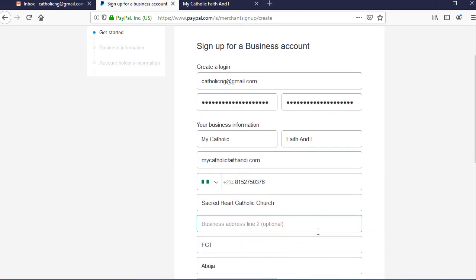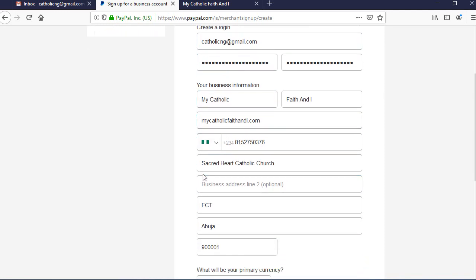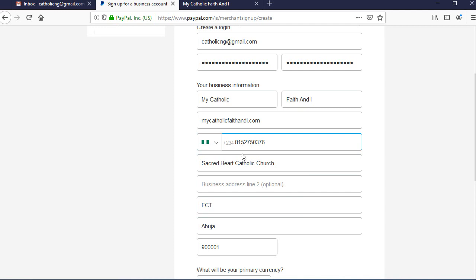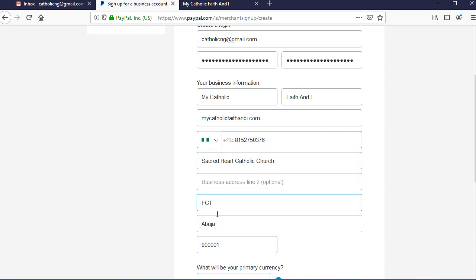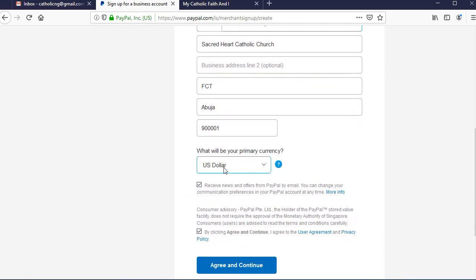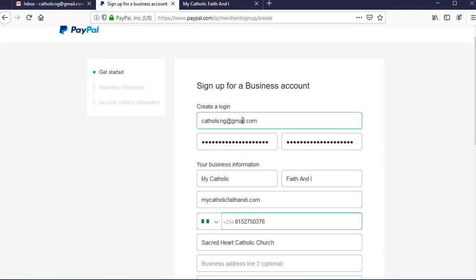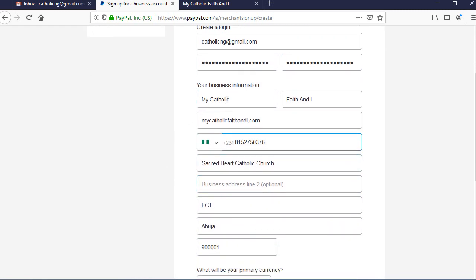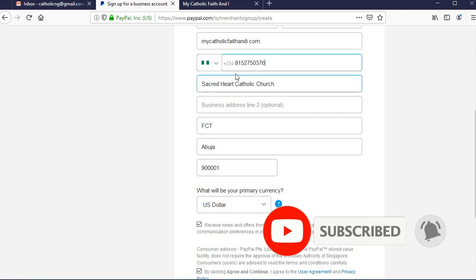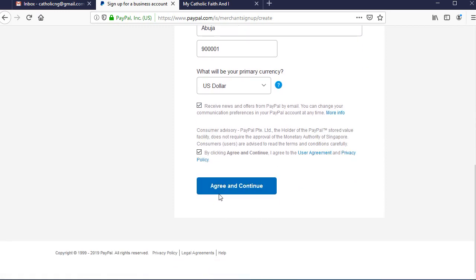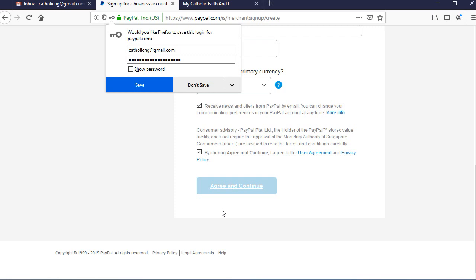On the next screen, fill in your details: your email, your password, and your business name. You need to fill in this information correctly. For the phone number, please fill in your Nigerian phone number — don't fake this. Fill in the address accurately; it should be where your business is located in Nigeria. For the currency, leave it as US dollar, then click agree on the terms and conditions. Once again, make sure your business name, phone number, and address are all correct before you continue.